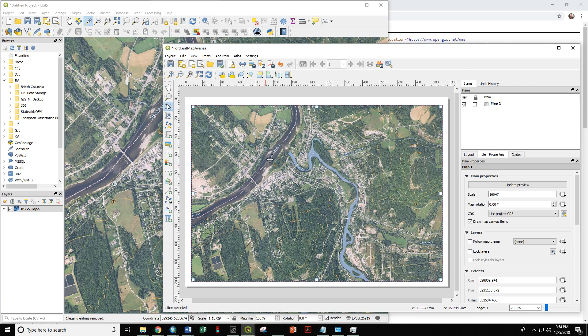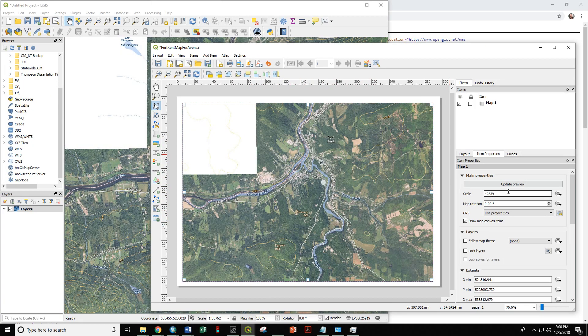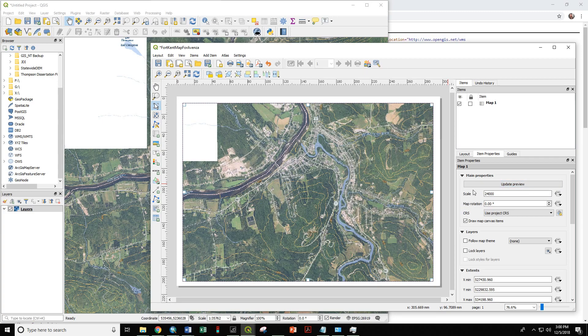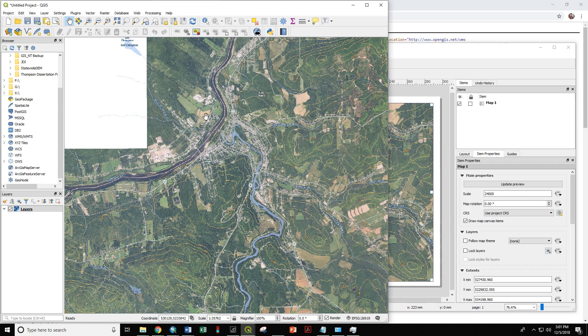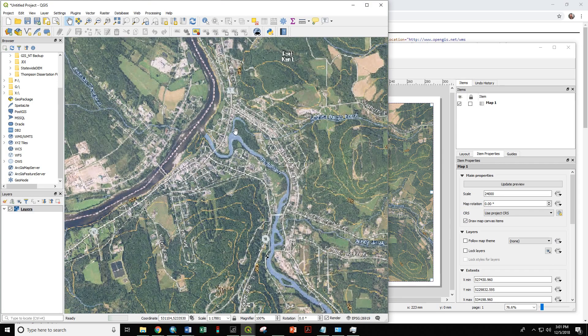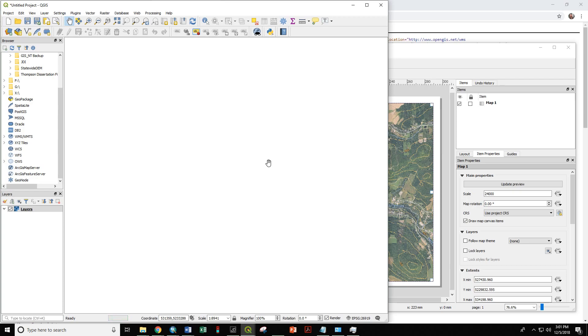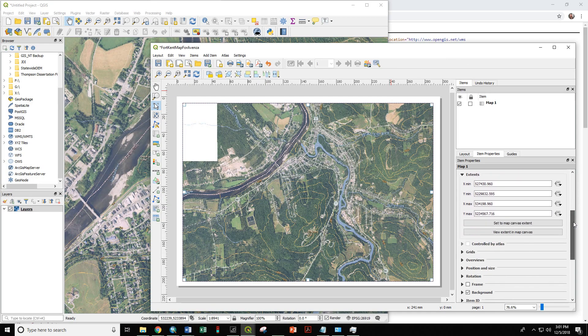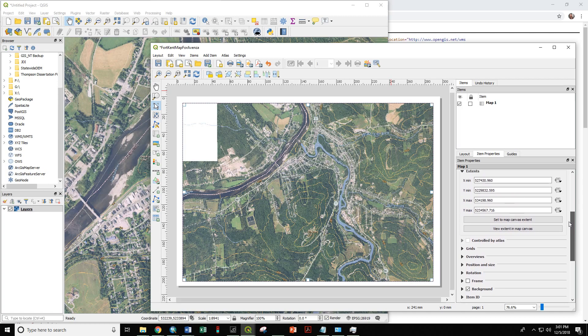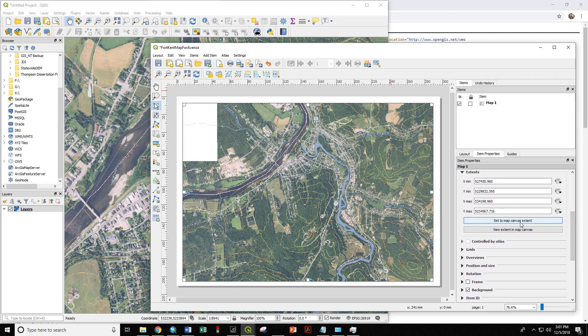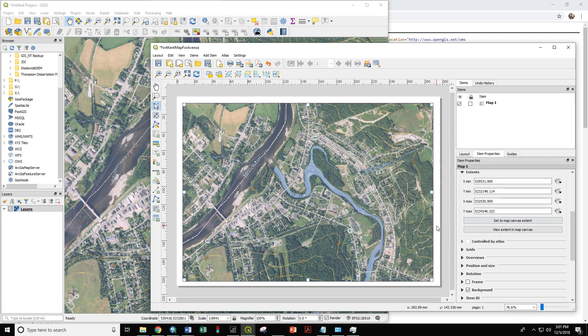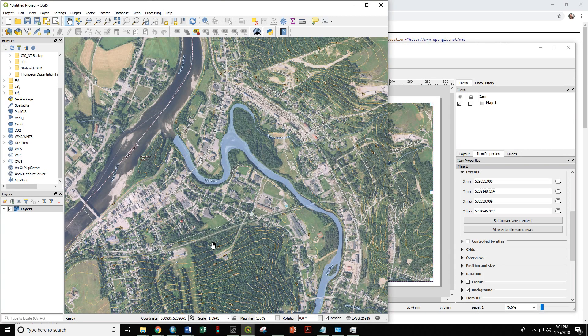Now, how do we move this map around? How do we zoom in? How do we zoom out? We can change the scale here to, say, 24,000. Or we can change the map itself by zooming in or out. And then we can set map to the canvas extent, the canvas being this map over here. So by doing that, we can select the area that we really want to be working in.